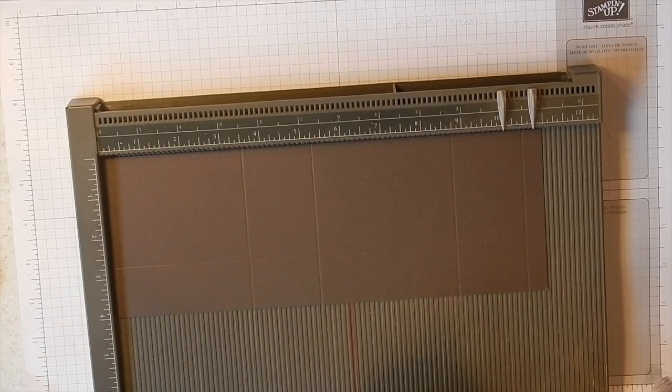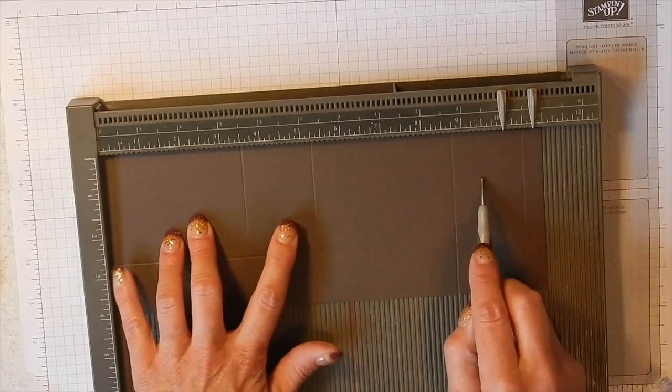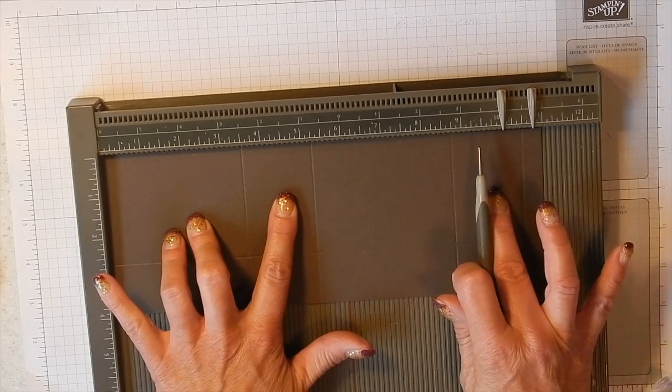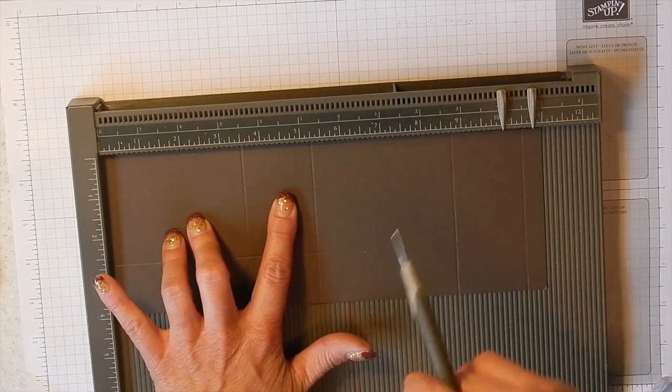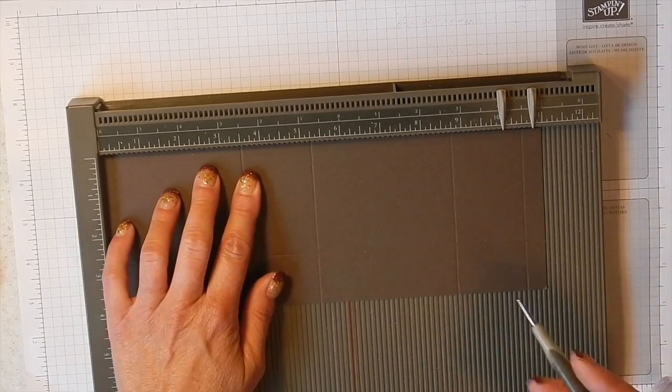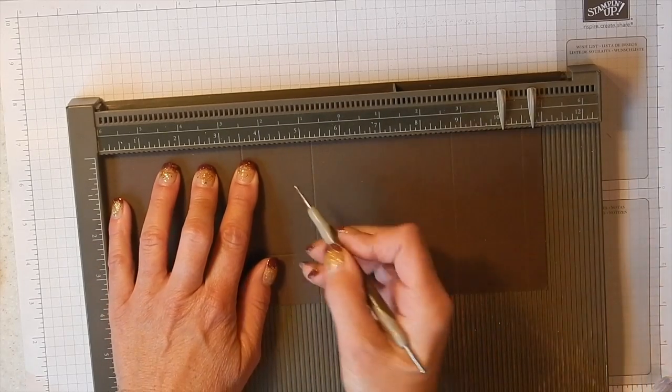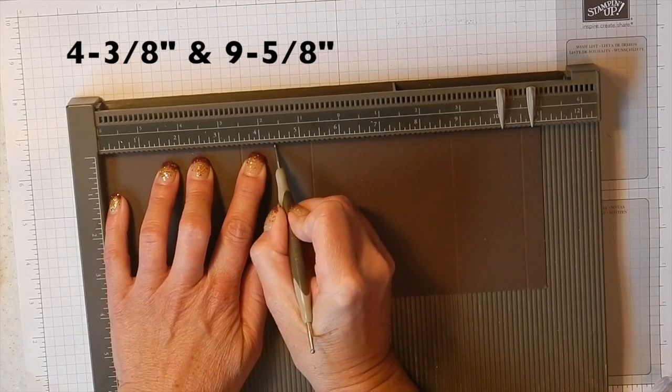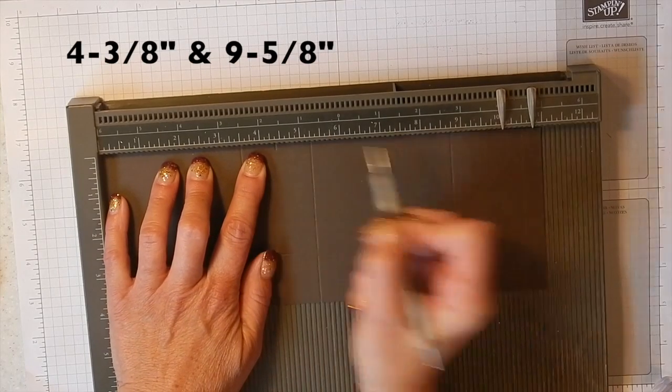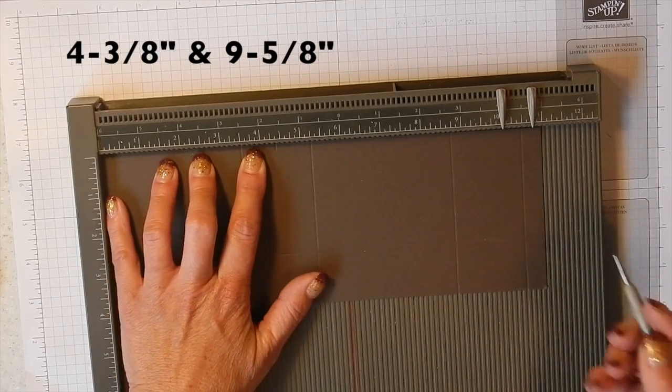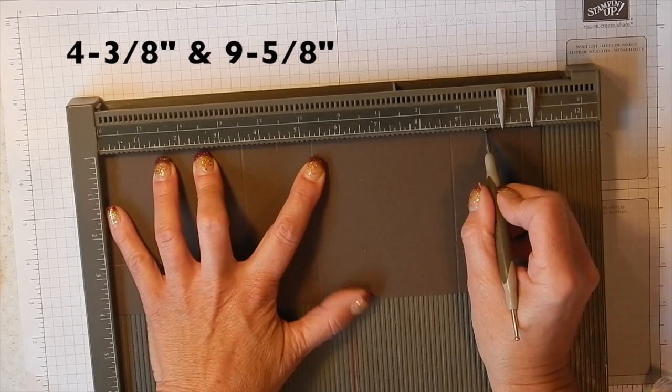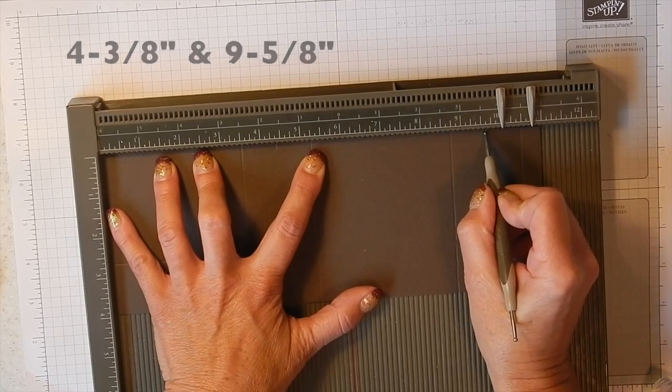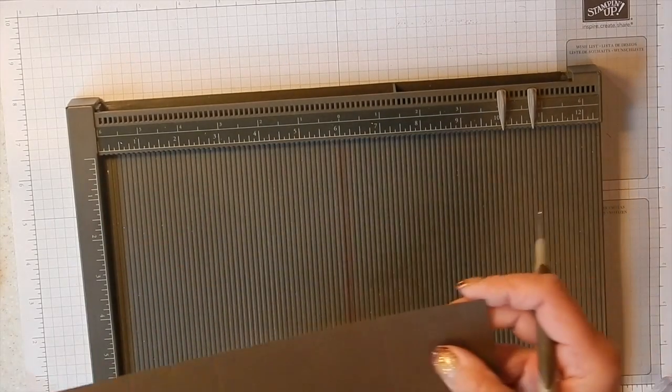Then the last thing you do before you take this off your board, we're not quite done with it yet, we're going to need to make some marks in our side panels so that it will go down into a triangle. And those marks need to be made at 4.375 and I'm just going to make a little mark here at 4.375 and one at 9.625. So can you see those little marks right here? That's where those are coming in.